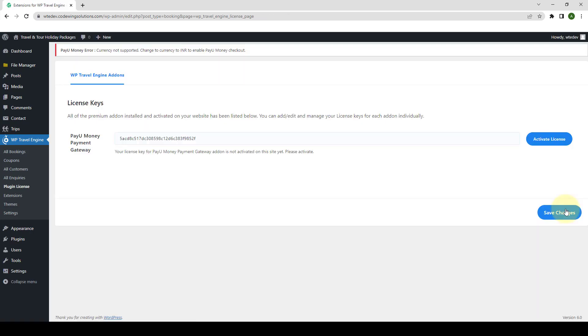Now, click on Activate License. The license key has been activated. The main idea behind activating the add-on license is to receive regular updates from our team.